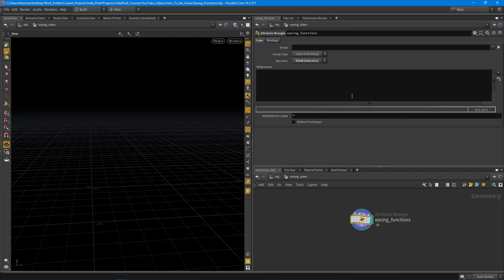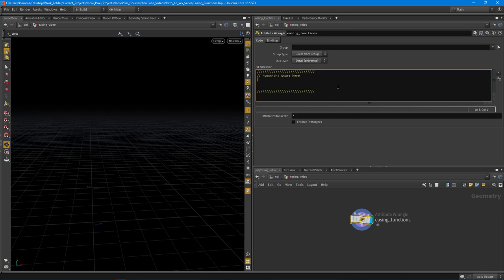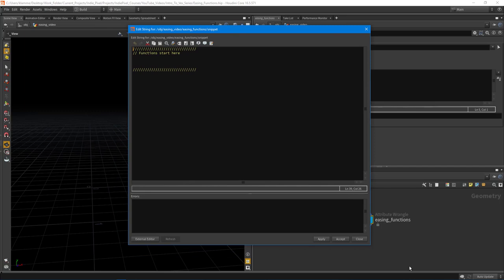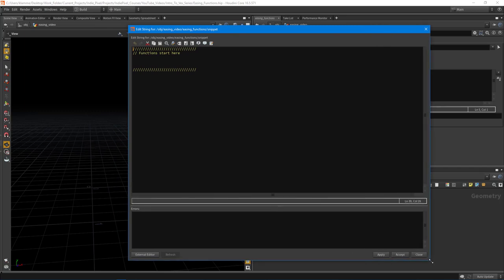Let's get a basic understanding of what we can do with these functions. When you start working with functions inside of VEX, you need to declare all the functions first. So I'll comment 'functions start here' — all your functions need to be declared at the beginning of your VEX expression. Hit Alt+E on the keyboard to bring up the code editor, which makes it a little easier to edit.